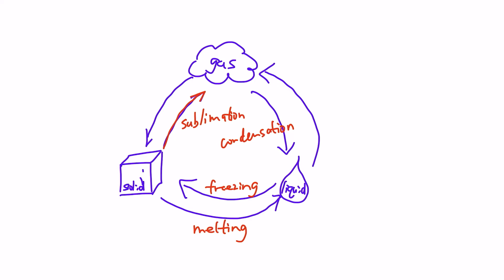From liquid to gas it is called evaporation, which we have also seen. And finally, from gas to solid we have deposition.